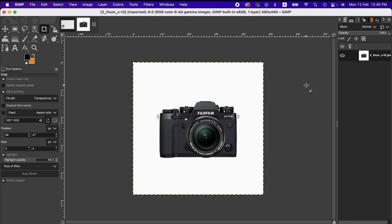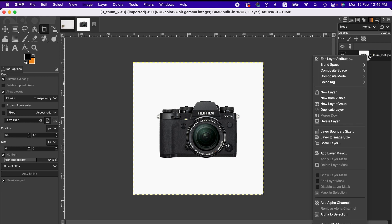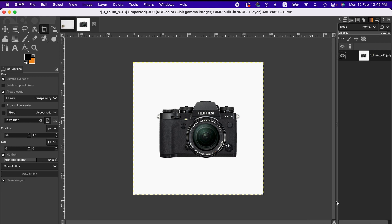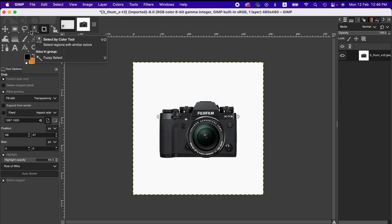To do that, first we right-click on the layer here and then we are adding alpha channel so that we will get transparent background. And now I'm going here to select by color tool. You can also use other selection tools depending on the image you work on.